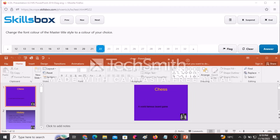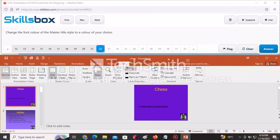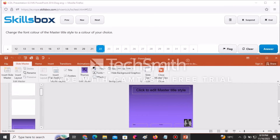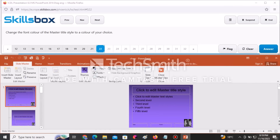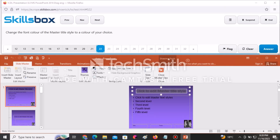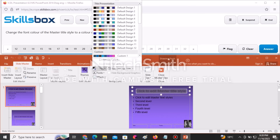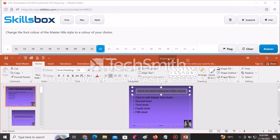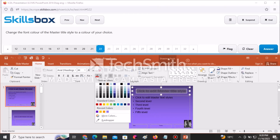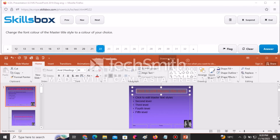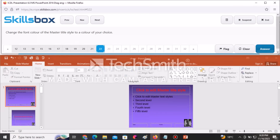Change the font color of the master title to a color of your choice. Go back to Slide Master, navigate to the first slide, and click on the master title to select it. Go to the Home tab, click the Font Color icon, and select any color such as red. Click Answer to submit.